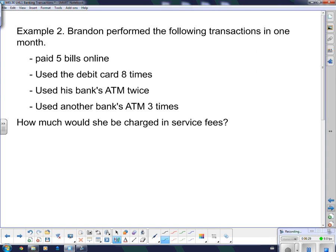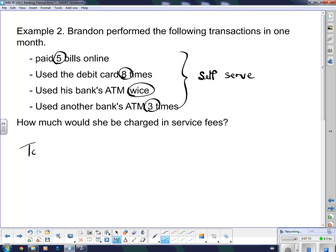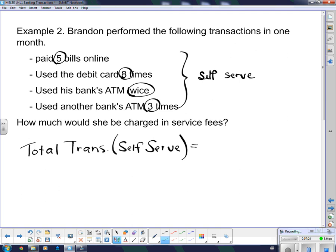Example two: Brandon performed the following transactions in one month. He paid five bills online, used a debit card eight times, used his bank's ATM twice, and used another bank's ATM three times. Every single one of these are self-serve. He's only allowed eight self-serve, so total self-serve transactions are 5 plus 8 plus 2 plus 3, which equals 15 transactions.